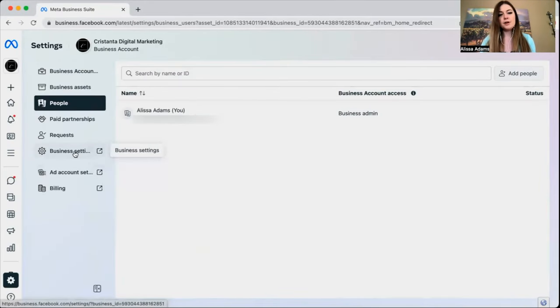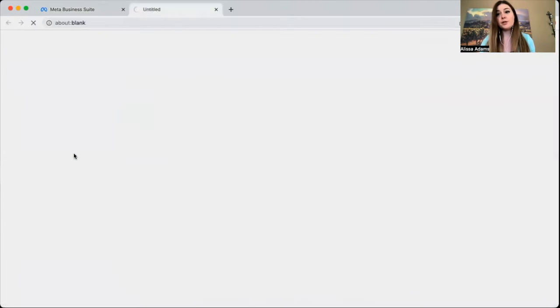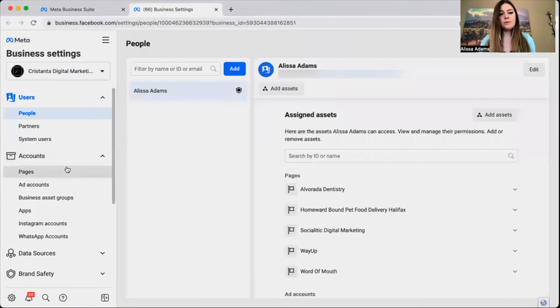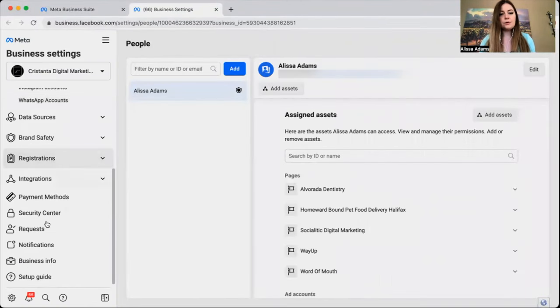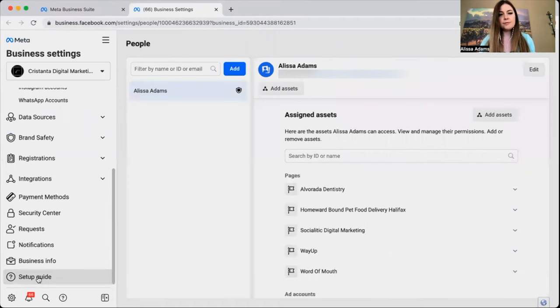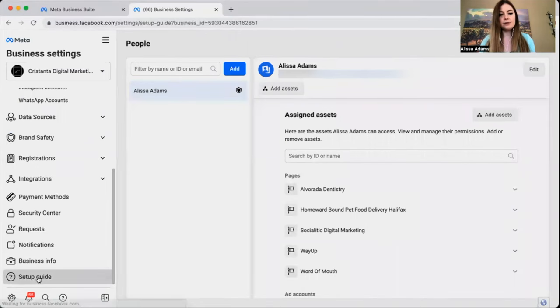This is going to open up a new tab. Then you're going to scroll down to Setup Guide from the left-hand panel here.